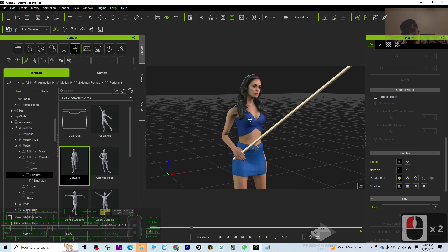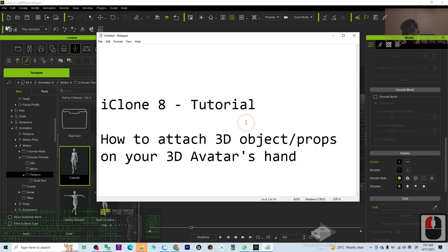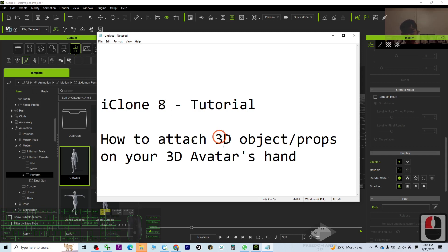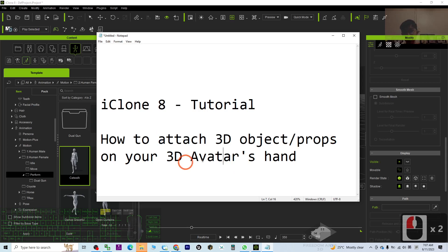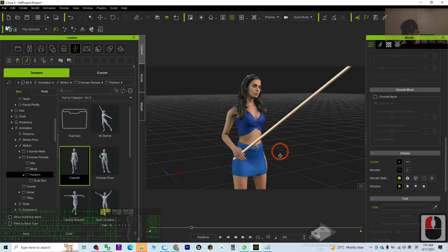So now everything is already attached and that's all for today about my iClone 8 tutorials on how to attach the 3D objects or props on your 3D avatar's hand. And that's all for today. Thank you for watching.